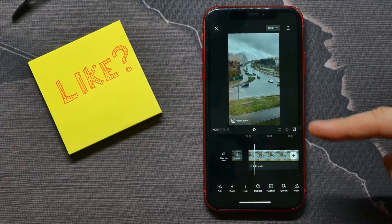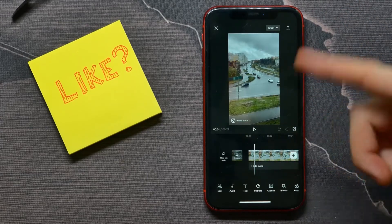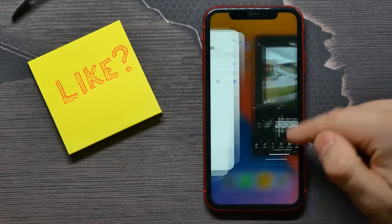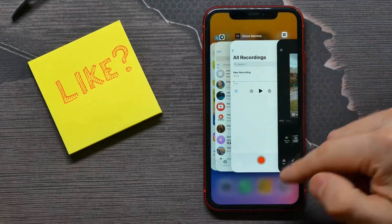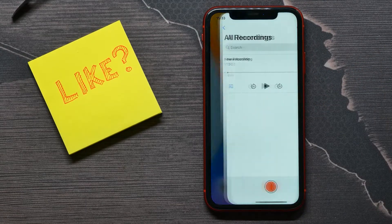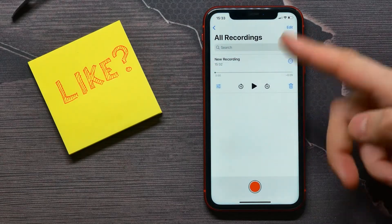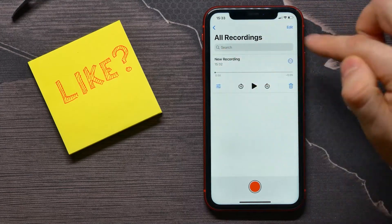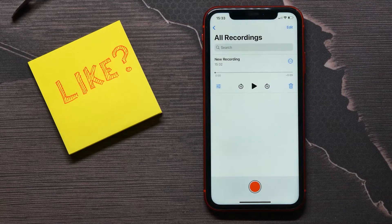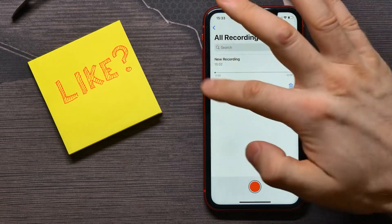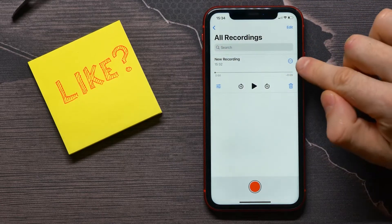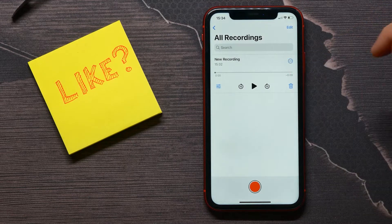First you're going to open up your Voice Memos app right there. You can have existing records, or you can just tap on the record button and record something. Once you've recorded it, tap on the three dots on that voice memo.